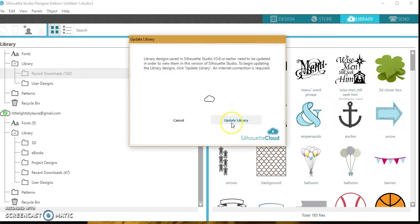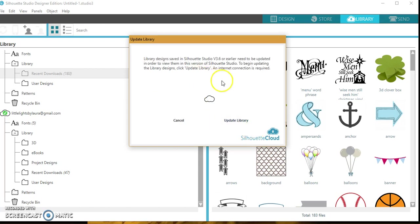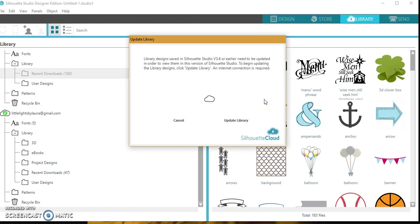But most likely you want to choose Update Library. I'm going to go ahead and choose updating so you can kind of see what it does. Okay, so it says the downloads were ready to go. It'll do all my updates and downloads to your library.